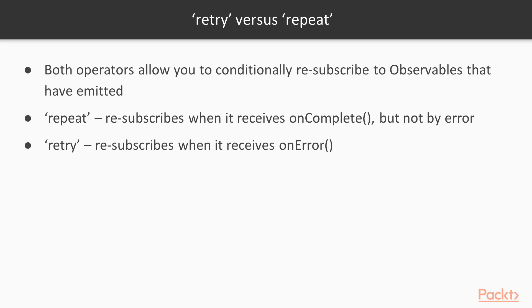The only distinction between these operators is that repeat starts acting on source observable's successful complete event, while retry is triggered by onError event.